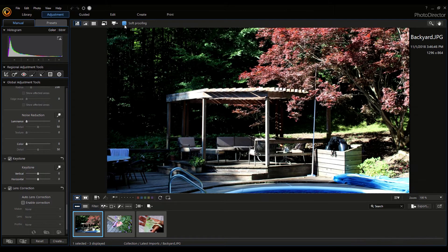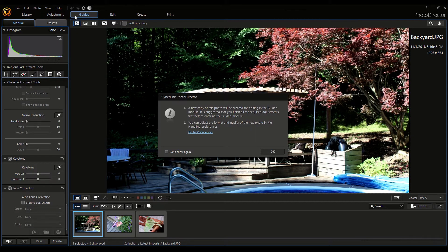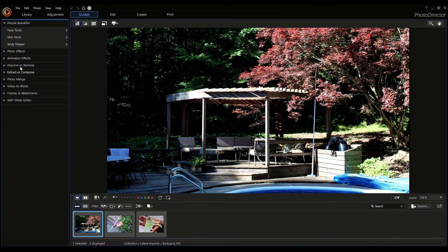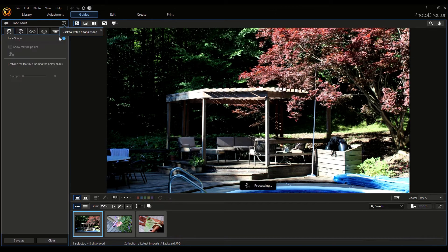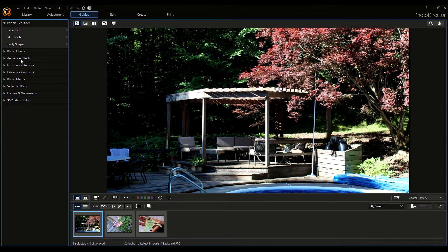Here you also have the Soft Proofing feature, which basically makes the borders of the image white. If you click Guided, you'll create a new copy of the photo just for the guided module. You can adjust the format and quality of the new photo in the heading preferences. Here you have all the options — Face Tools and Skin Tools — to pretty much adjust the photo. There's a lot more we can explore, which we'll look at later.